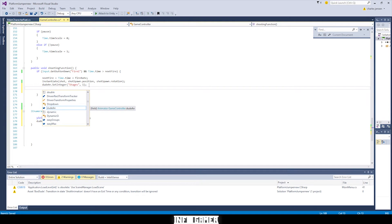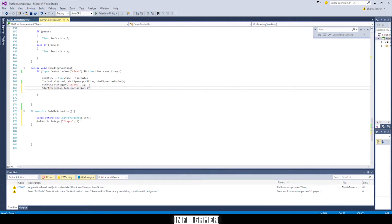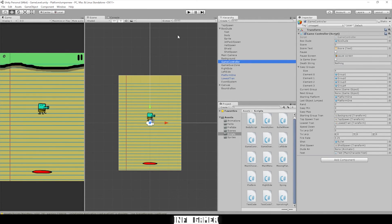So the first line — 'dude.SetInteger(stages, 1)' — takes the parameter in our animator component and sets it equal to one, so it plays through the transition from idle to the shooting animation. Then we want our code to wait a little bit, then switch back to idle — so we call ToIdleAnimation, wait 0.05 seconds, and then change the stages parameter back to zero. Go ahead and save this and go back to Unity.